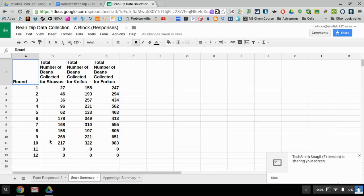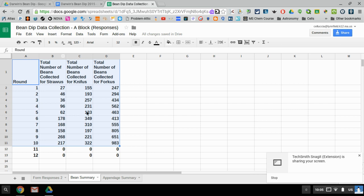So what you're gonna do is you're first gonna highlight just the data that we have in fact collected, and we did ten rounds. Quite a bit of data and quite a bit of beans have been picked up.